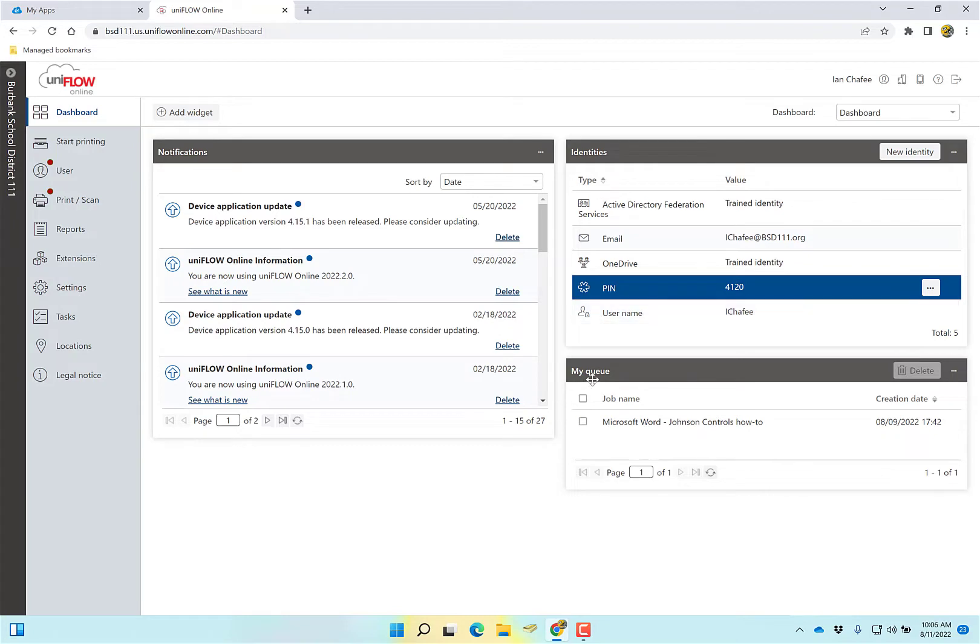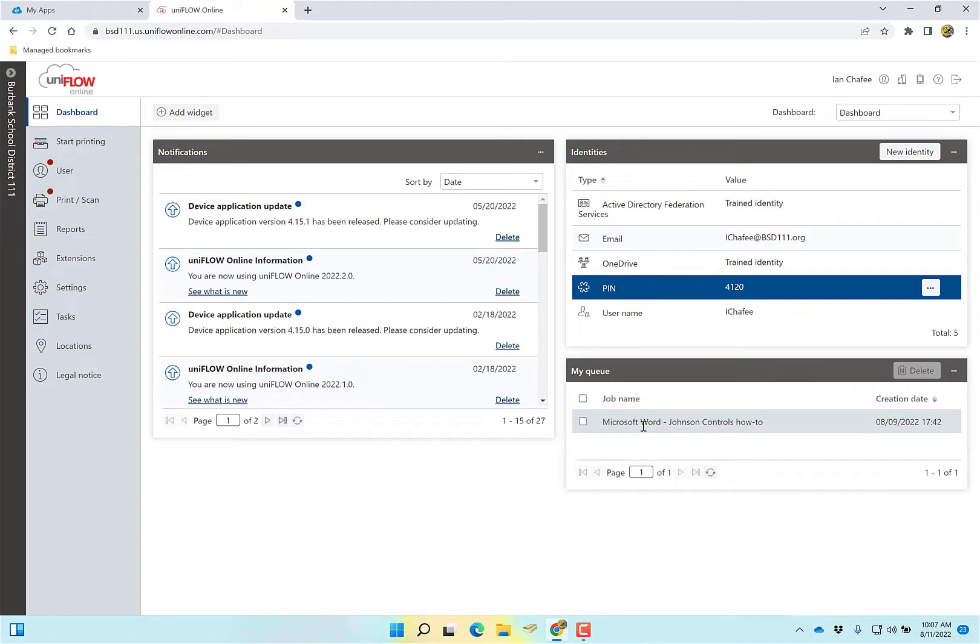The other thing we're going to look at down here is my queue. I've got one job in my print queue. If I were to go to the printer now, I would have one job showing to print. In a minute, I'm going to show you how to print directly from here. Actually, I'll do that now.